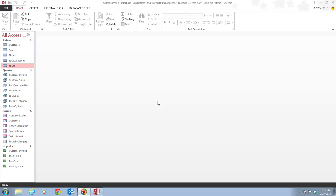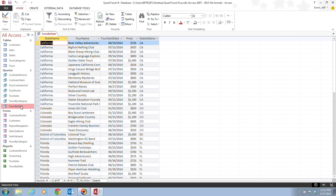In step one, we want to double-click the Tours by State query. So we're going to have to go down here to our queries, which are broken down in all the Access objects. And here's our Tours by State, so we want to double-click this to open it up. And then this is our Navigation Pane. We want to review the datasheet here.